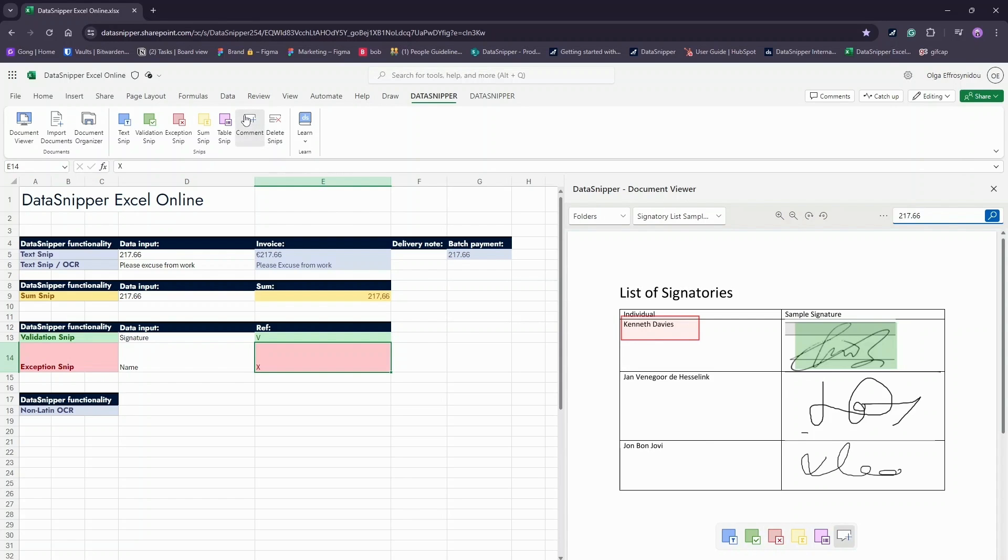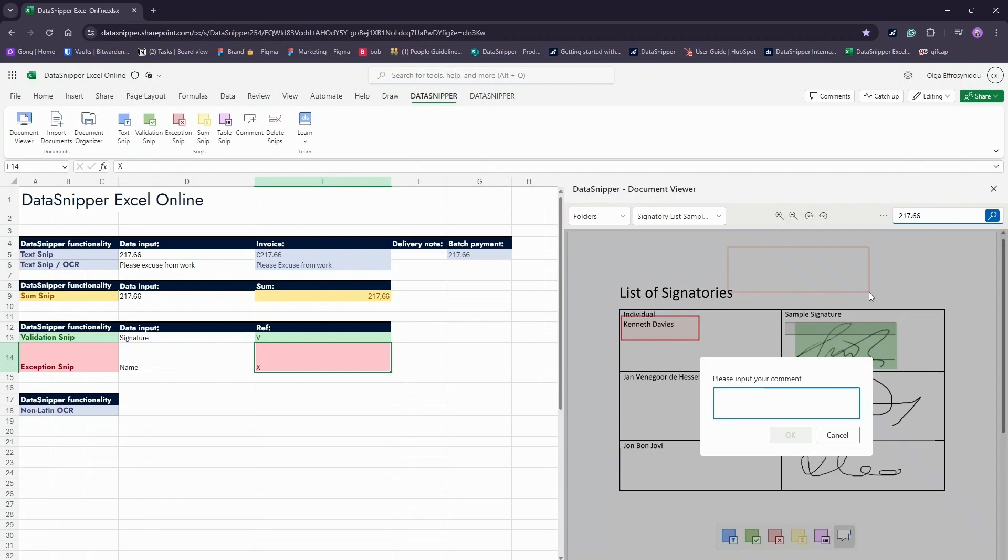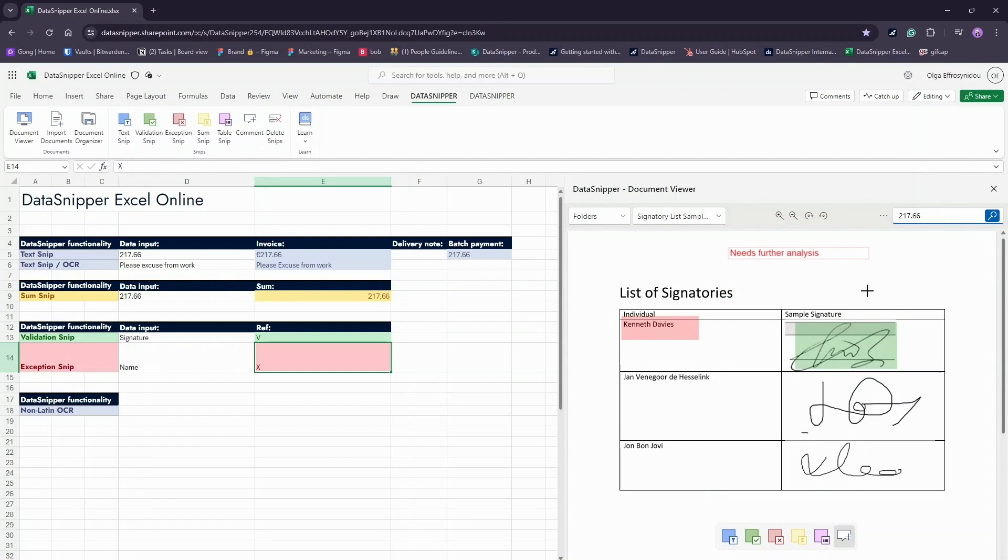You can use the exception SNP to flag any errors or to indicate the need for further analysis. You can also add a comment with further explanation for your team members and reviewers, for example, needs further analysis.